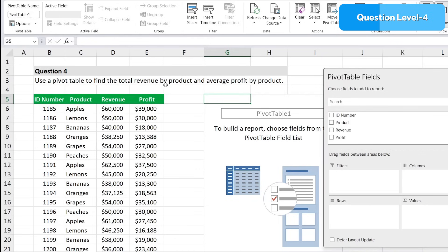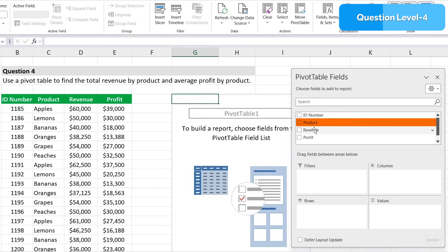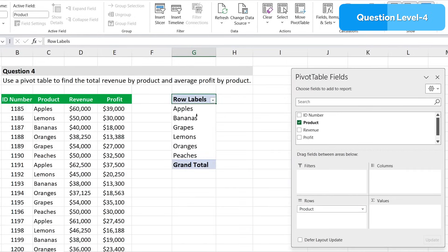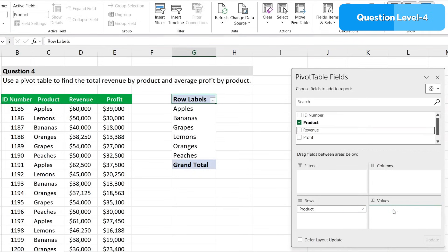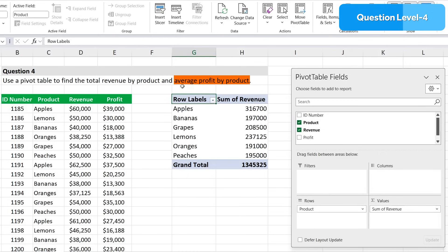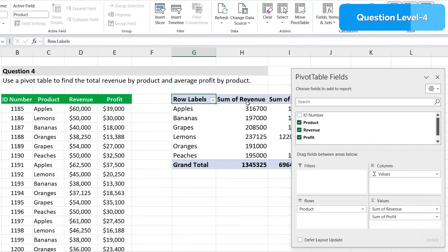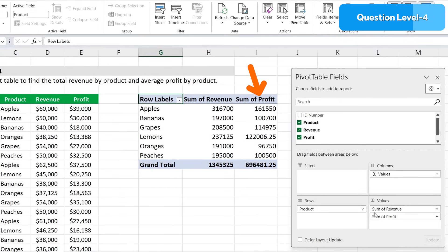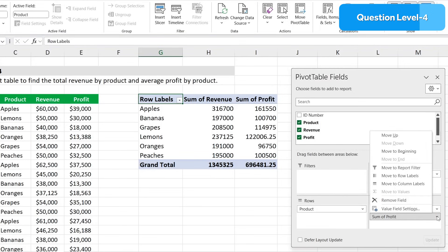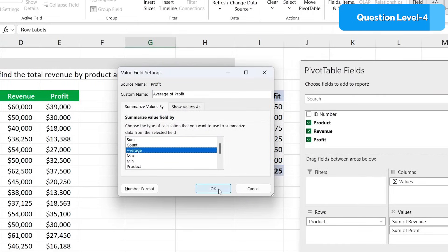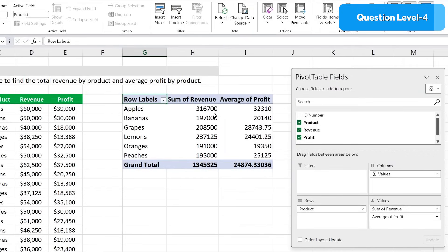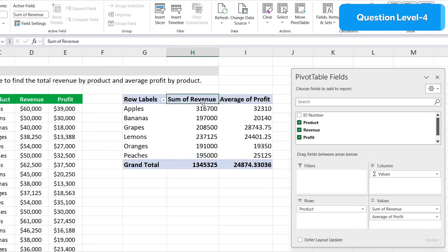First we want to find the total revenue by product. We'll select the products and put them under the rows so we can see all of them, and then we want to get the revenue as our values. You can see our sum of revenue there by product. Secondly we have average profit by product, so we'll drag and drop the profit. But you'll notice it's still the sum of the profit, not the average. We need to go to this dropdown and under value field settings change this from sum to average.